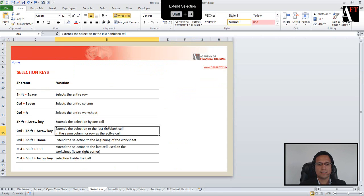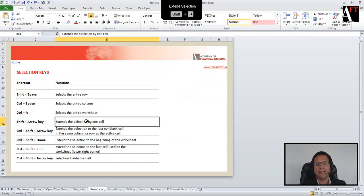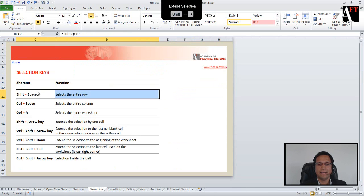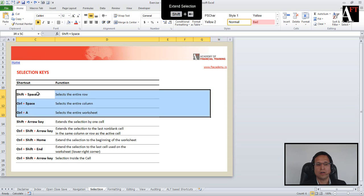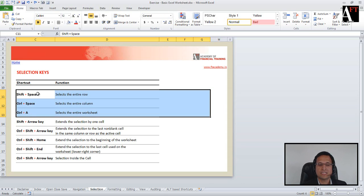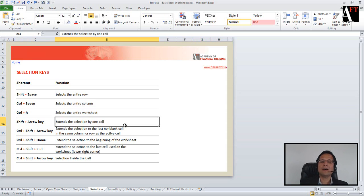The first shortcut we are going to look at is Shift and the Arrow key. Shift+Arrow allows you to move your selection to the right, down, left, or upwards one cell at a time. That's about Shift+Arrow key.